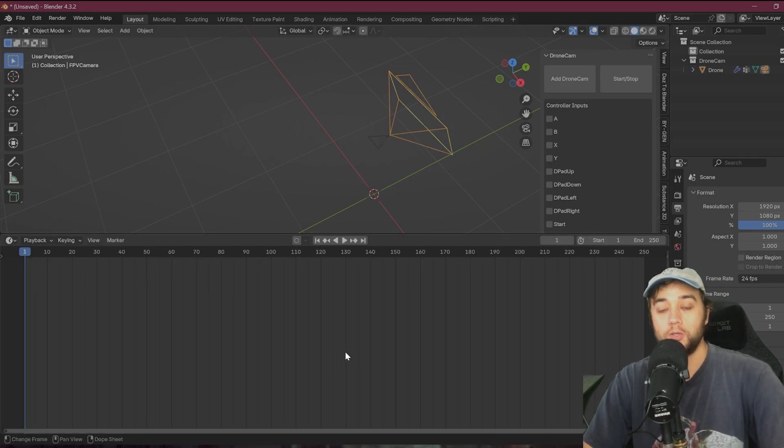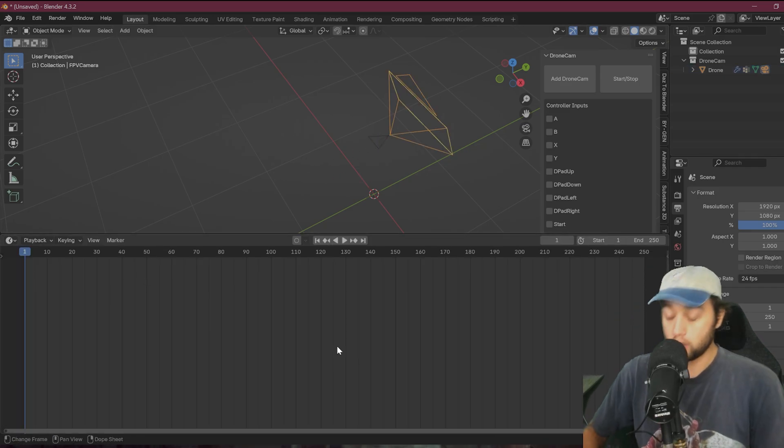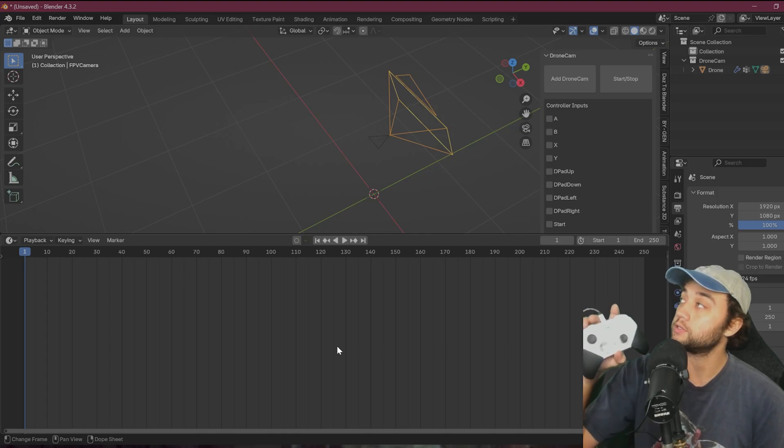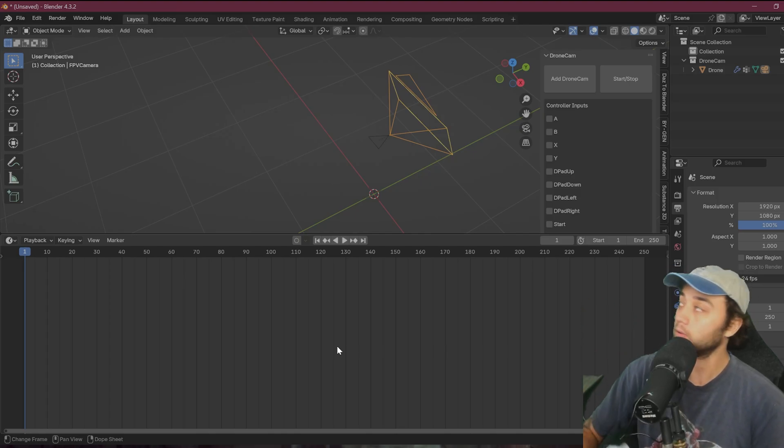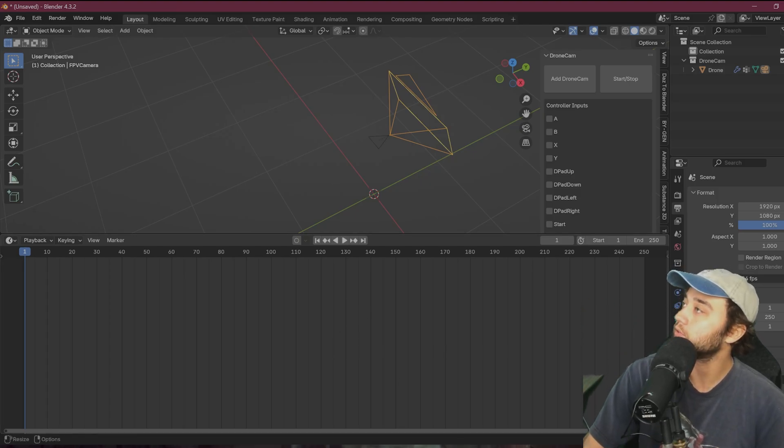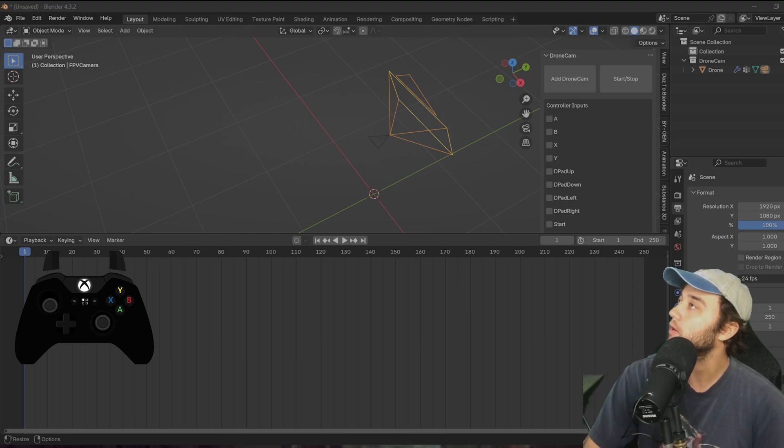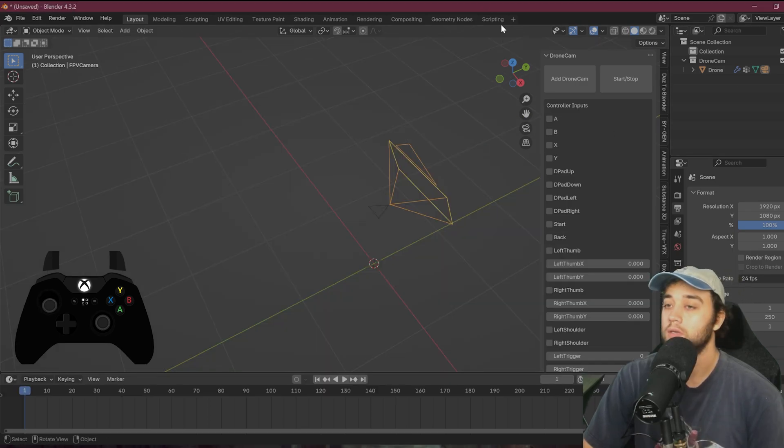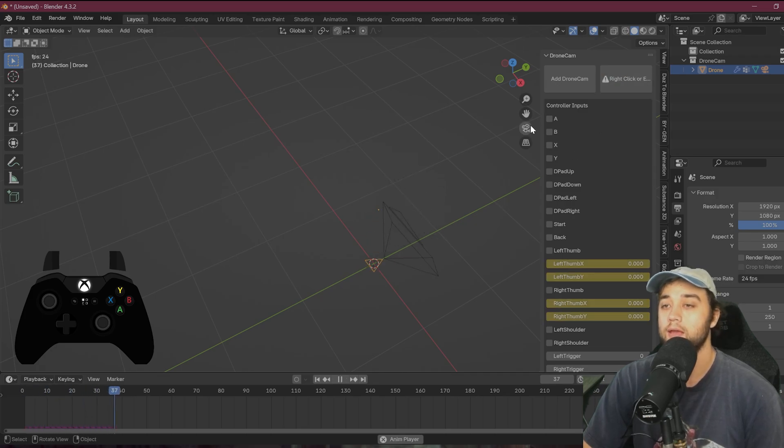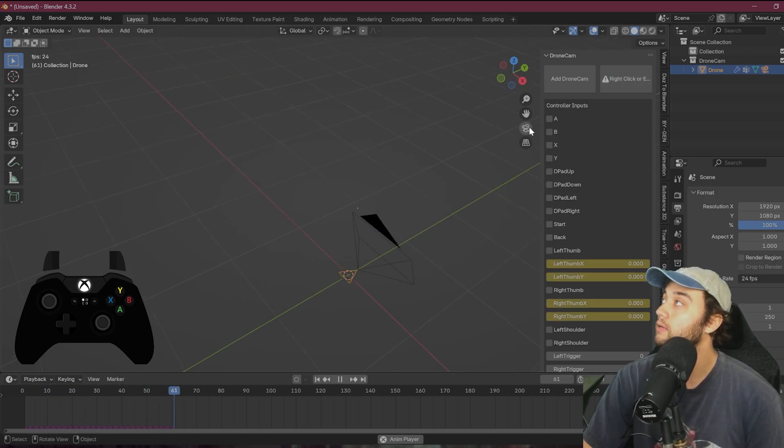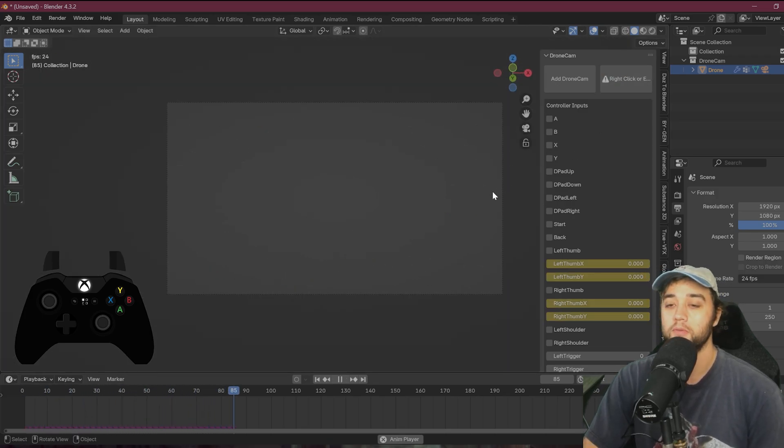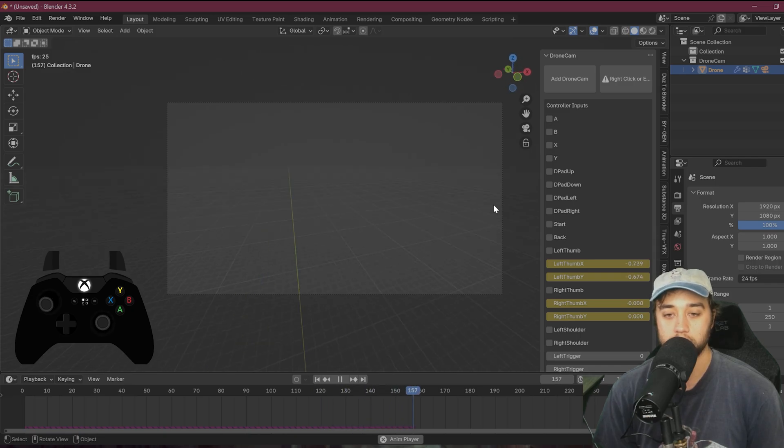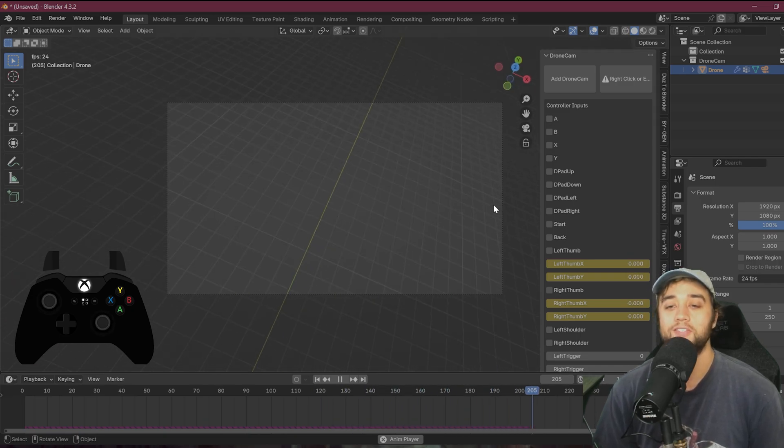Step number two is to connect your controller. So I'm using just an Xbox controller here. And to make this easier, I actually have this little Xbox overlay, which you can see. So now you see what I'm actually doing. So once you have your drone set up in here, you can click start, stop, and you want to also click to be in your camera view.